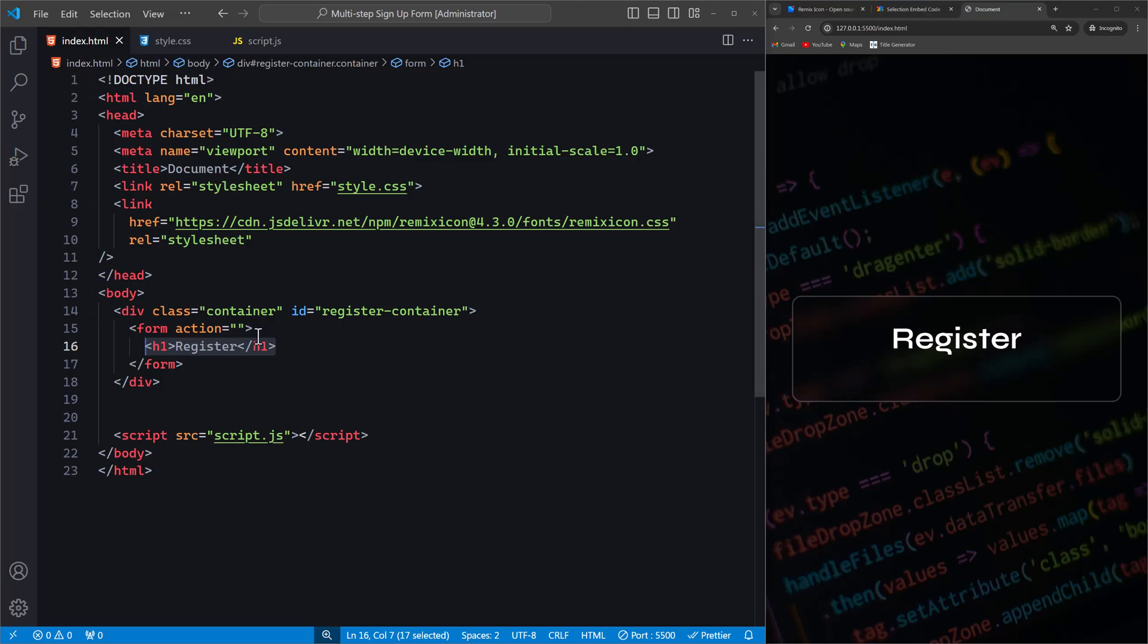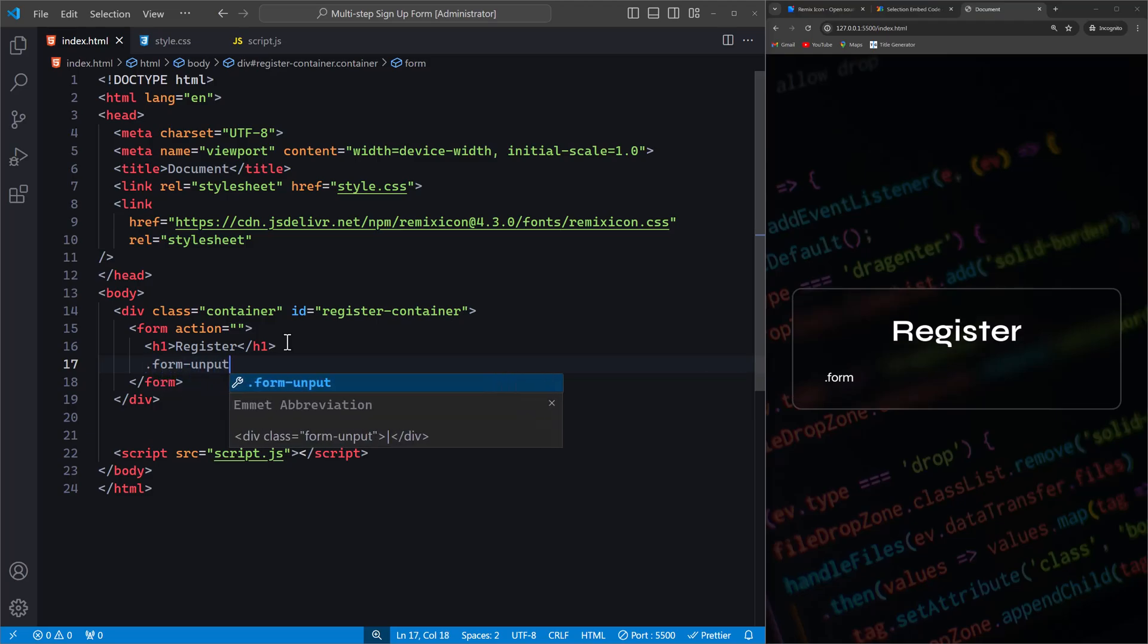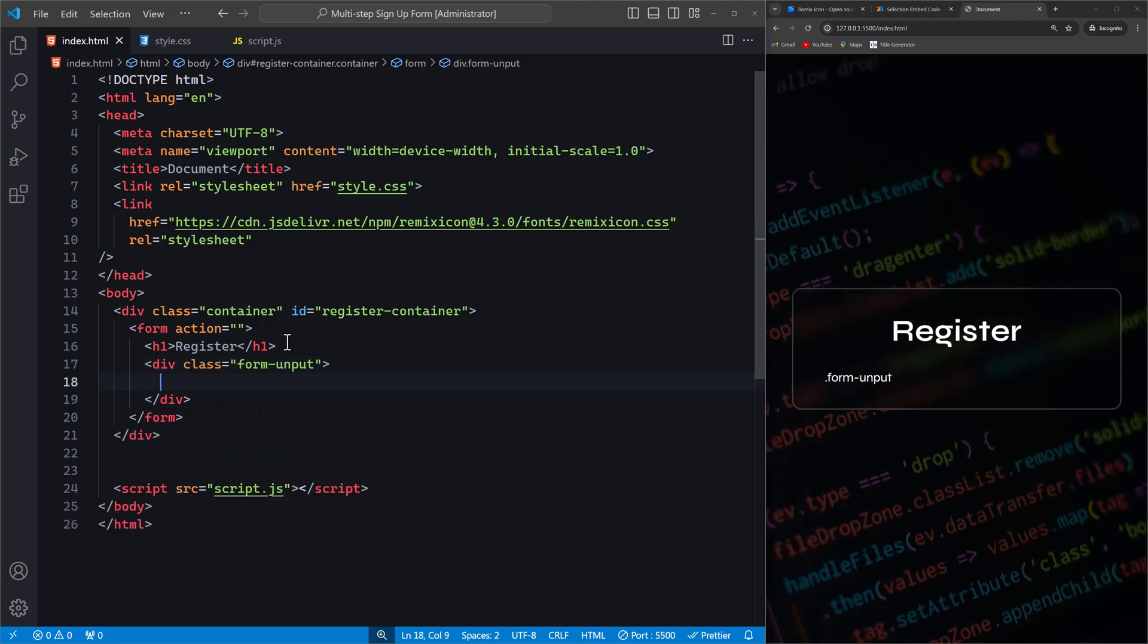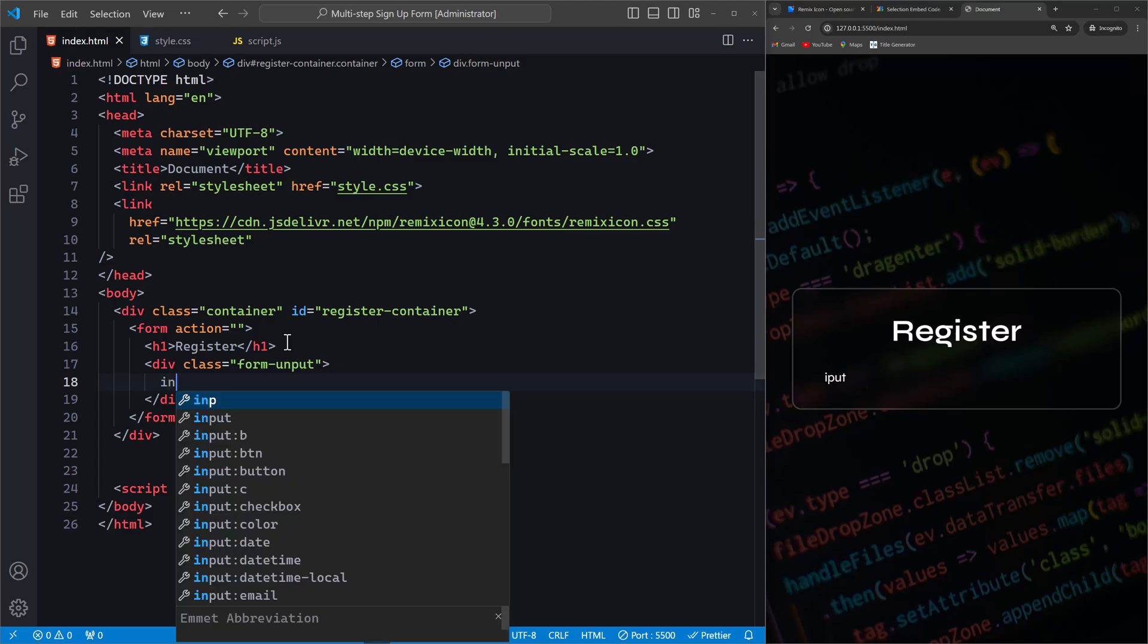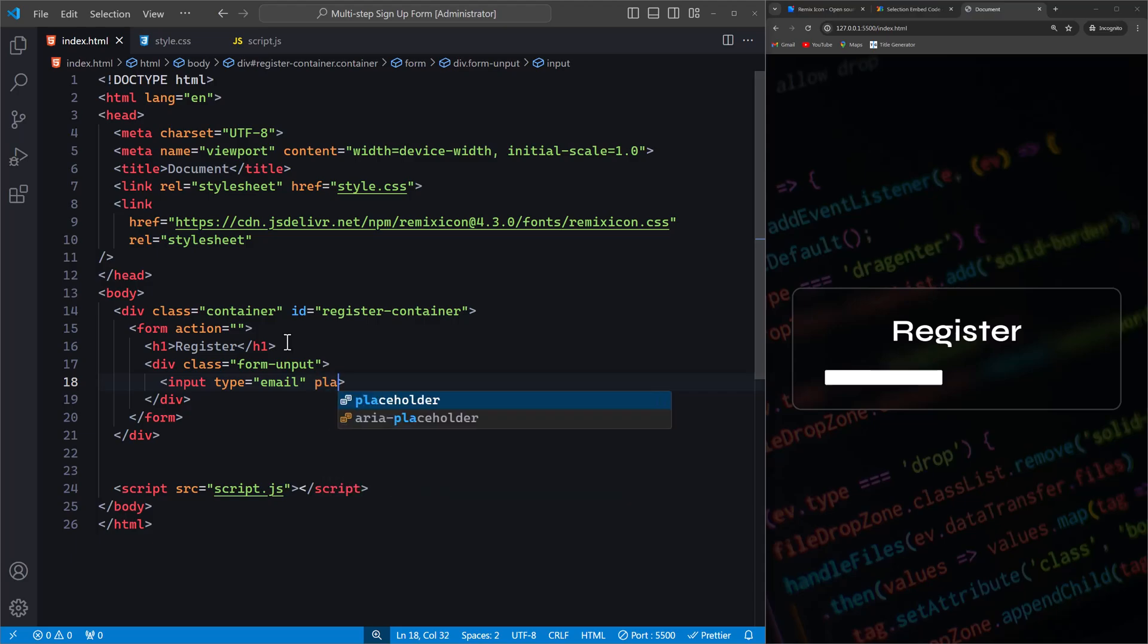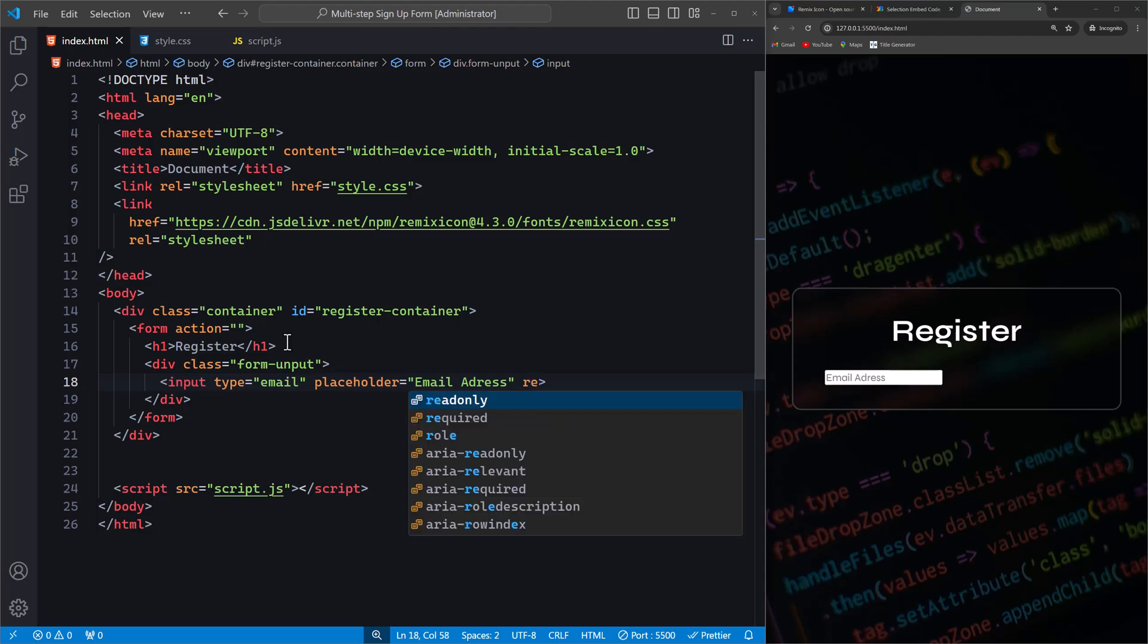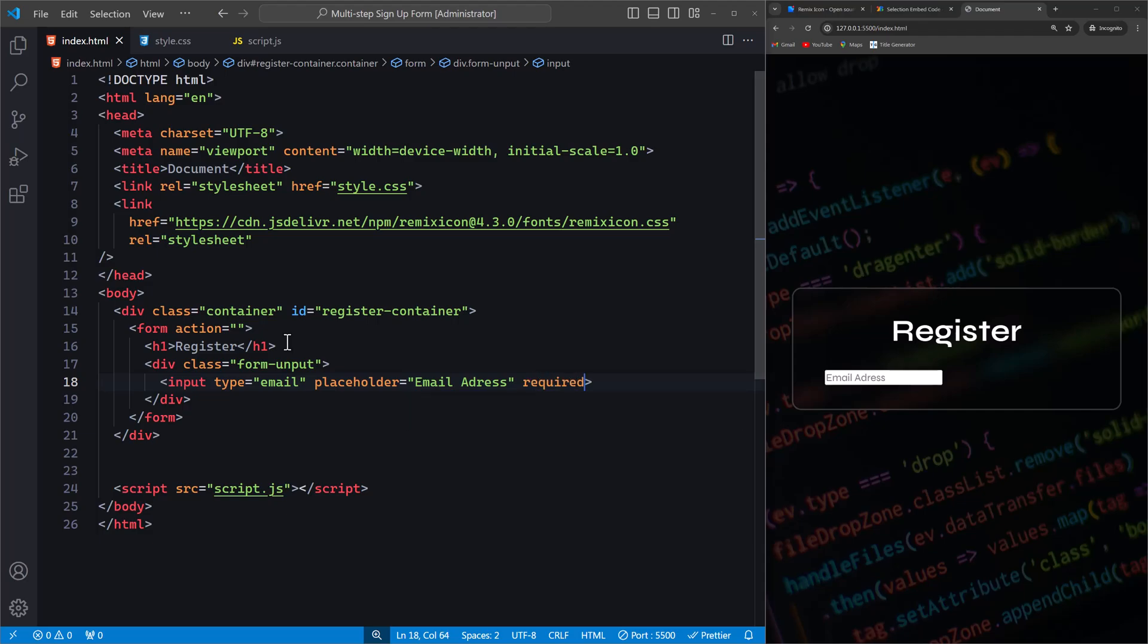Inside the form tag, we add a div with the class form-input. This div will contain our input fields, starting with an email input. The input element has the type set to email, ensuring that the user enters a valid email address. The placeholder attribute provides a hint to the user, displaying Email Address inside the input field. The required attribute makes sure that this field must be filled out before the form can be submitted.